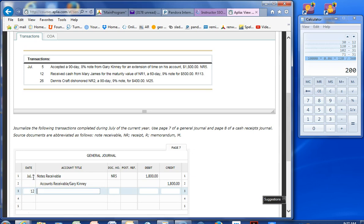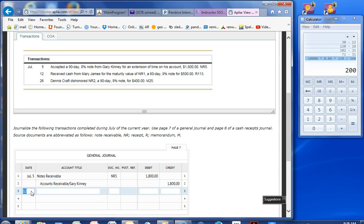Received cash from Mary James for maturity. So accounts receivable. Can't spell. What's her name? Mary James. Oh. This is just the general journal. Okay. My bad. Mary doesn't go there. Dennis Kraft dishonored his notes receivable. So let's take account of that. Accounts receivable. Dennis Kraft. He dishonored notes receivable 1.